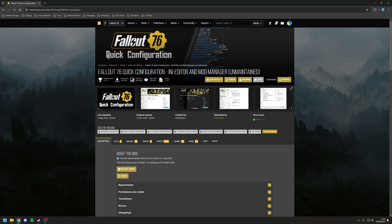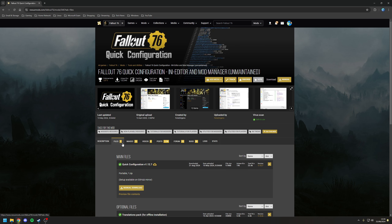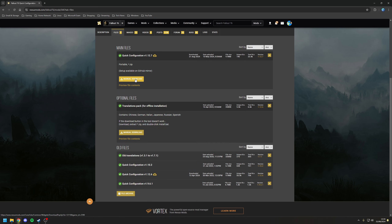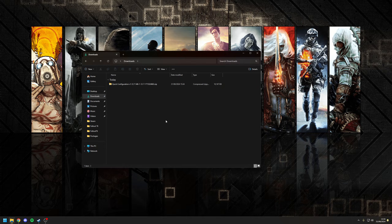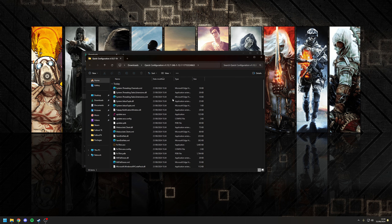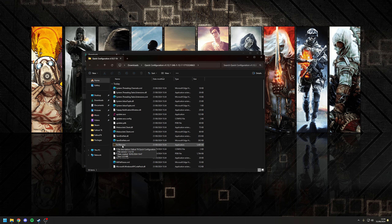Installing this tool is dead easy. You want to go to the main page, go to the option where it says Files, and then download the latest version. Once that's downloaded, extract the archive and inside the extracted folder double-click on the option where it says the Fallout76ini.exe file.